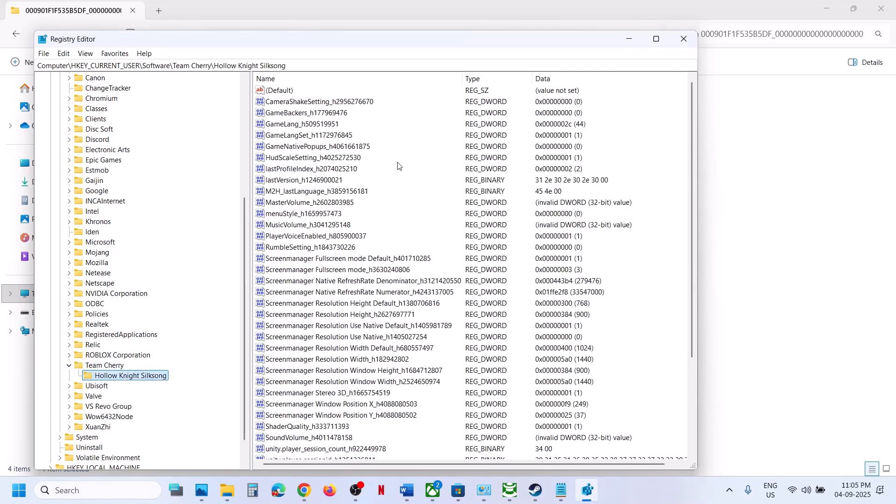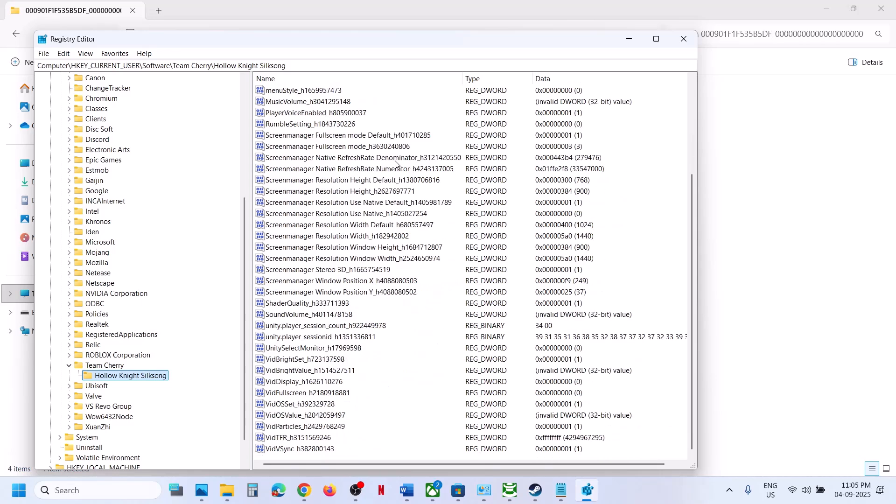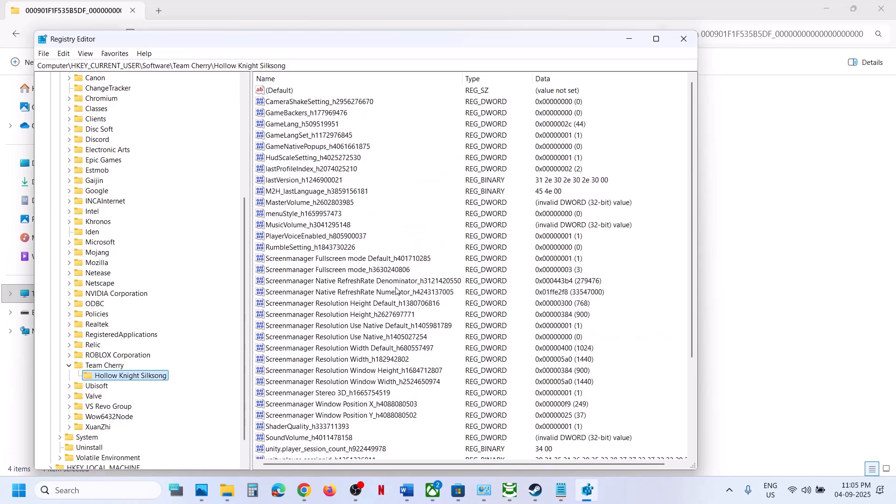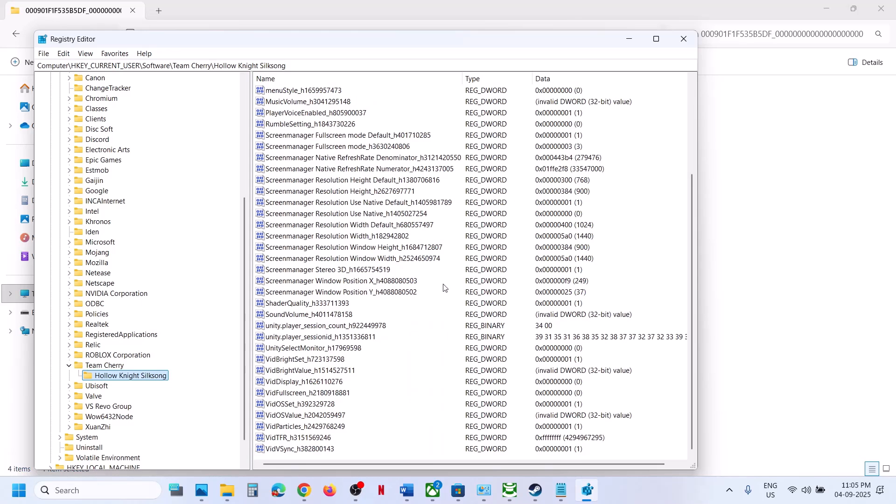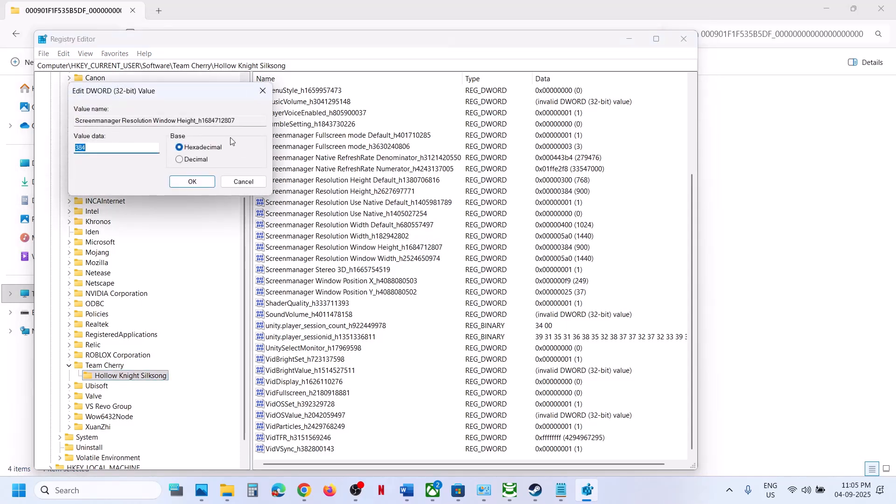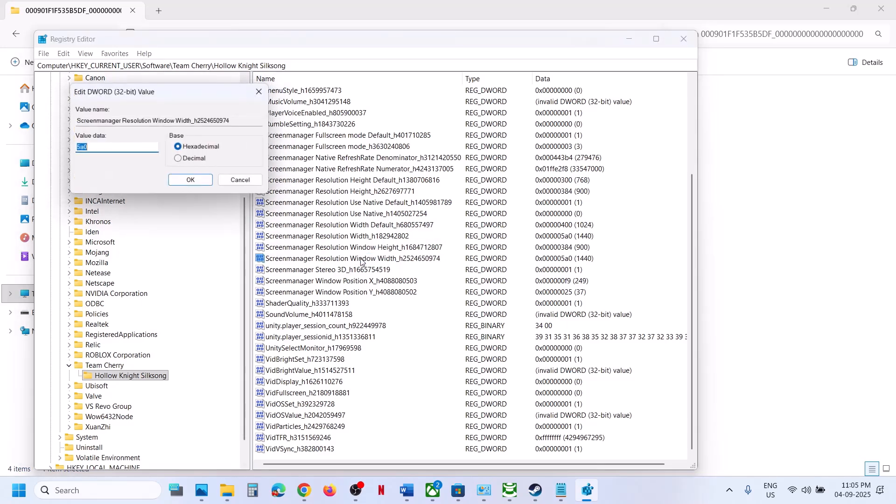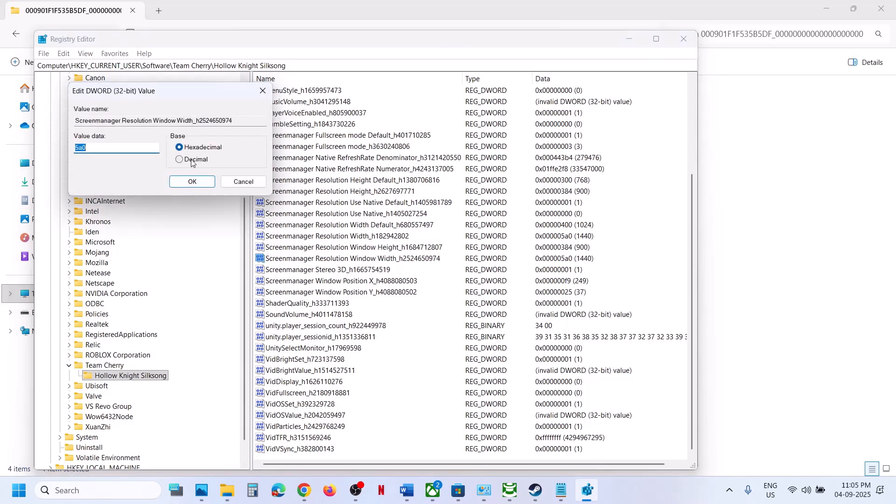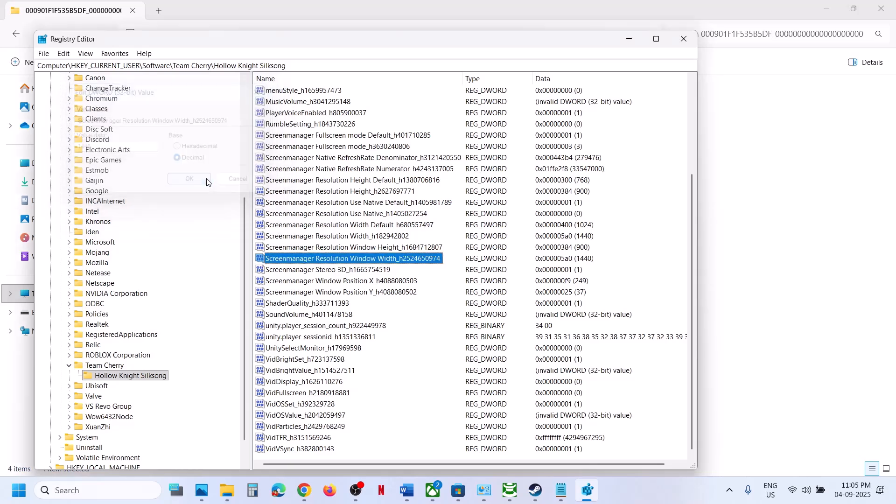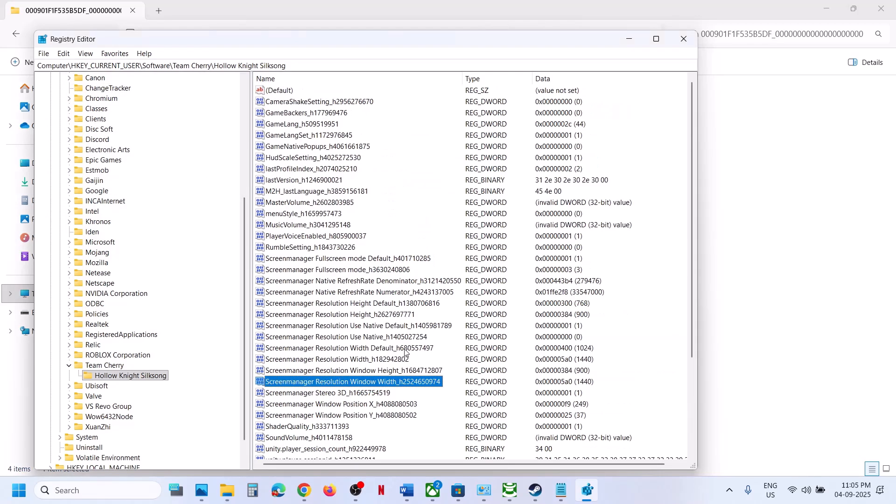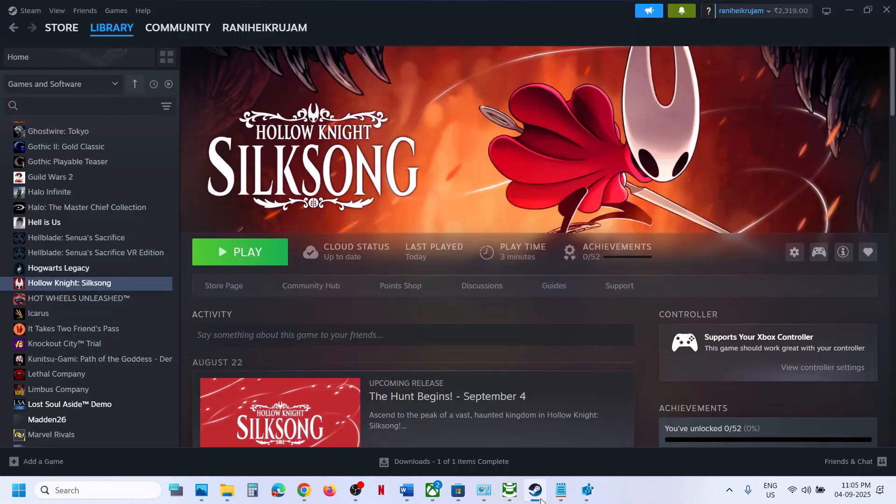And this is where you can find the config file. For example, if you want to change the resolution over here, this is just an example, so you can double-click, you can select Decimal, and you should be able to make changes over here. So this is how you can access the save game files and config file for the game.